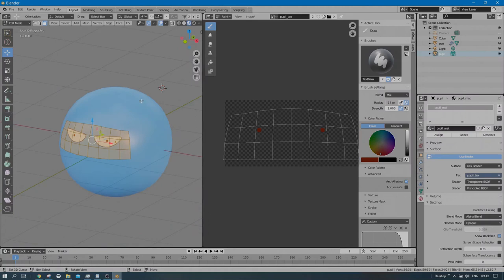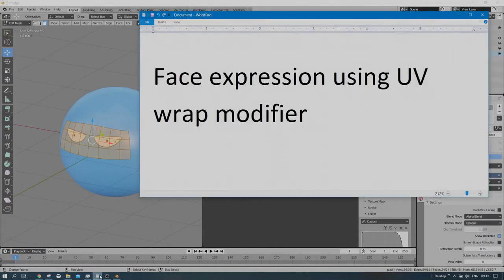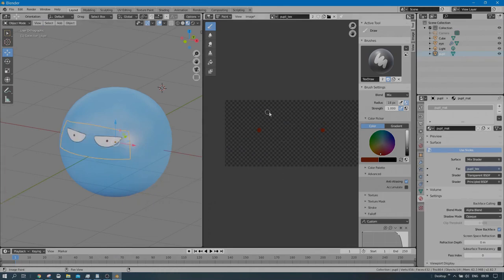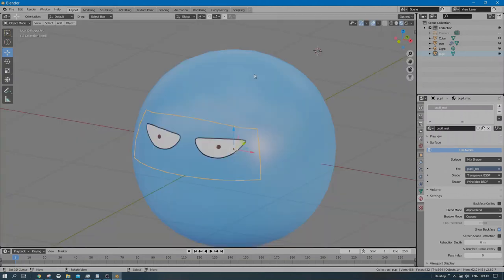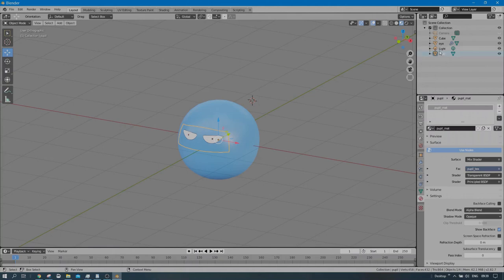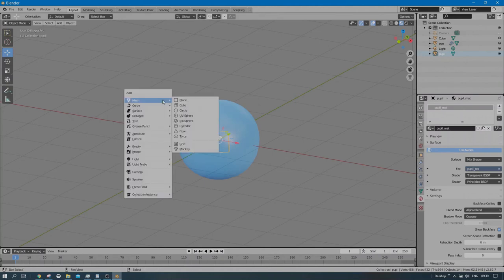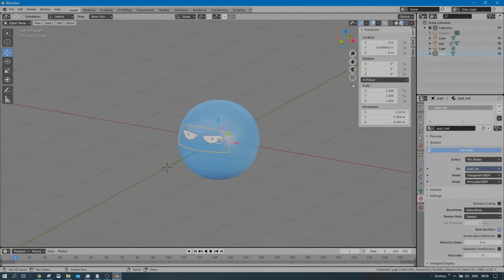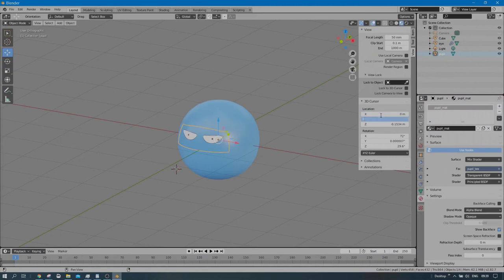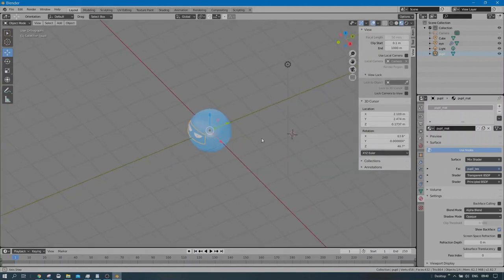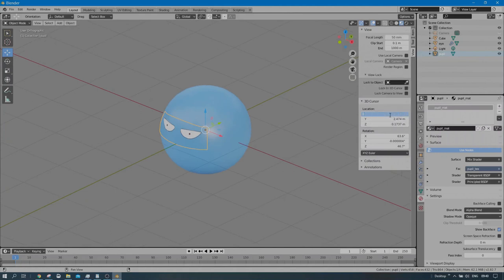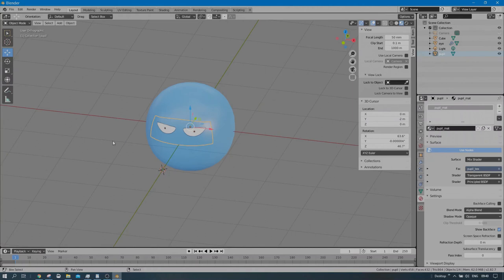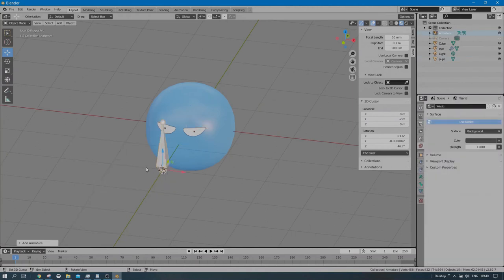Now the most important step: add a UV Warp modifier. First, set the 3D cursor location to zero zero zero. Then with the pupil mesh selected, press Shift+A to add an Armature with a single bone. In Edit mode, make it smaller and constrain it on Z. Rename this bone 'base'. Then Shift+A to add another bone inside Edit mode and name it 'control' — this will be our control bone. Switch back to Object mode.